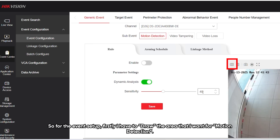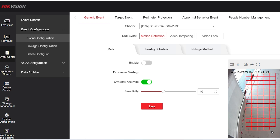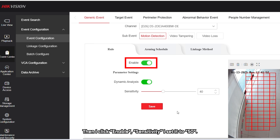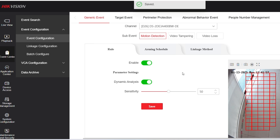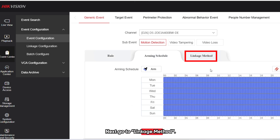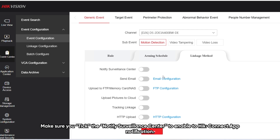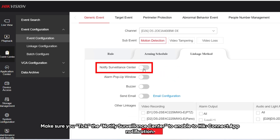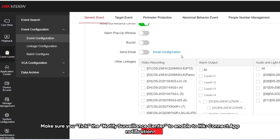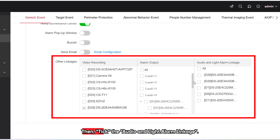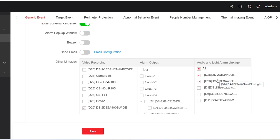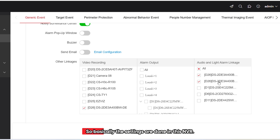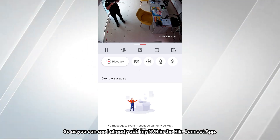For the event setup, first I draw the area I want for motion detection, then I click Enable. I set the sensitivity to 50. Next, I go to Linkage Method — make sure you tick Notify Service Center to enable the HikConnect app notification. Then I tick Audio and Light Alarm Linkage. The settings in the NVR are now done.